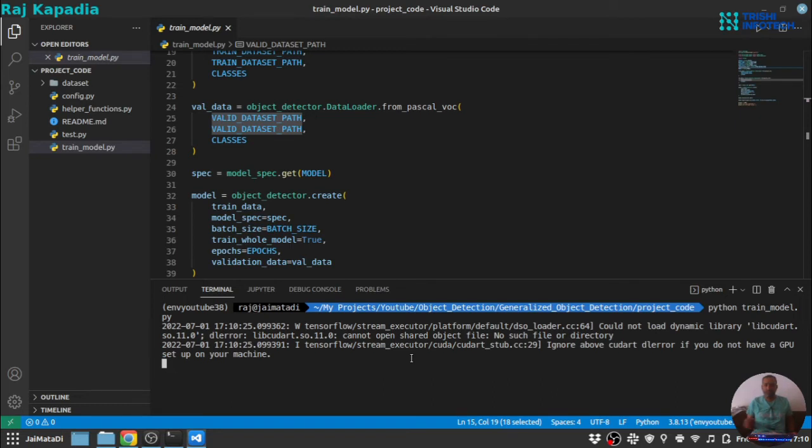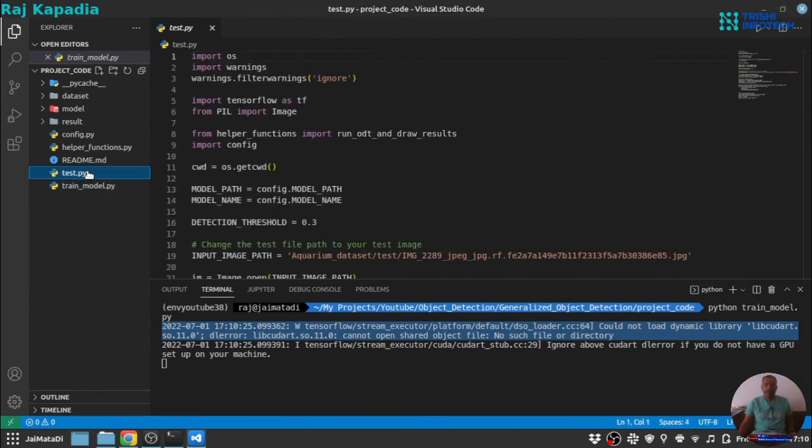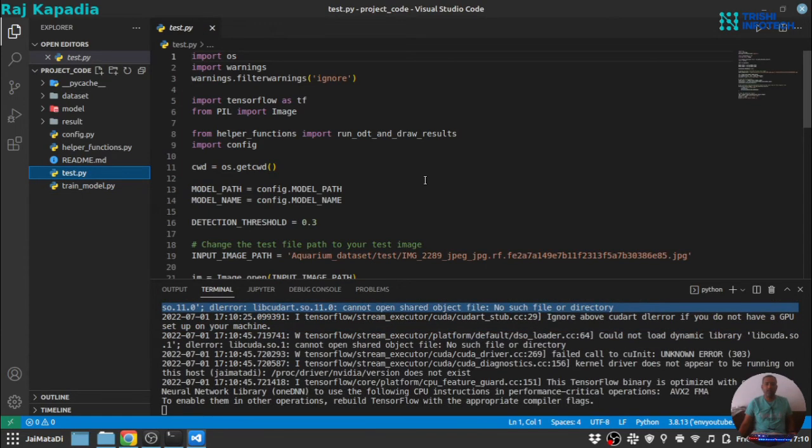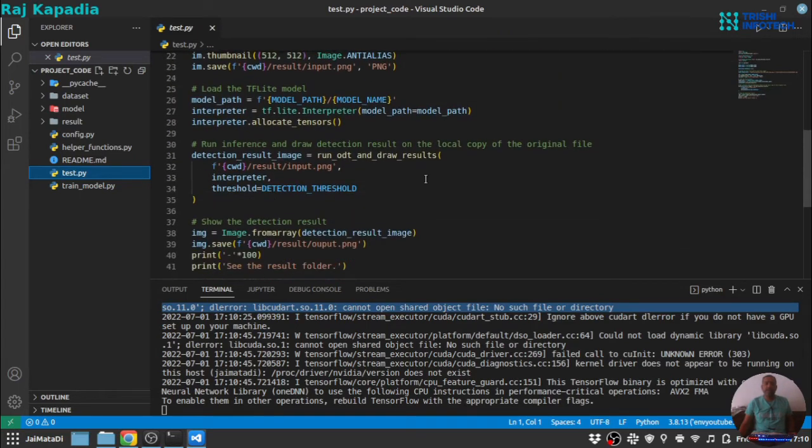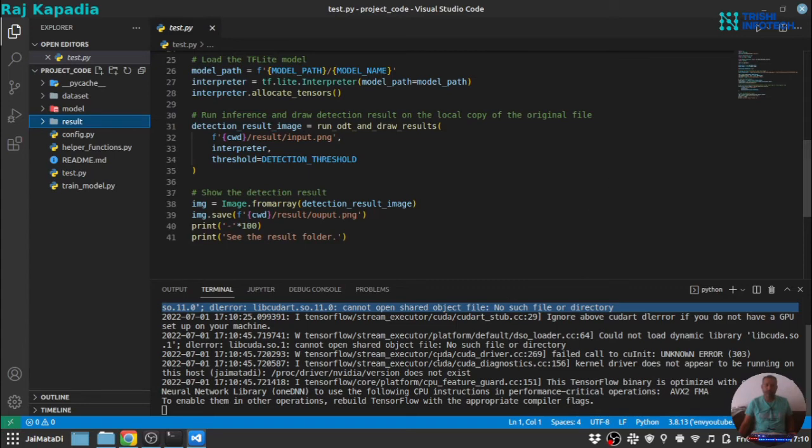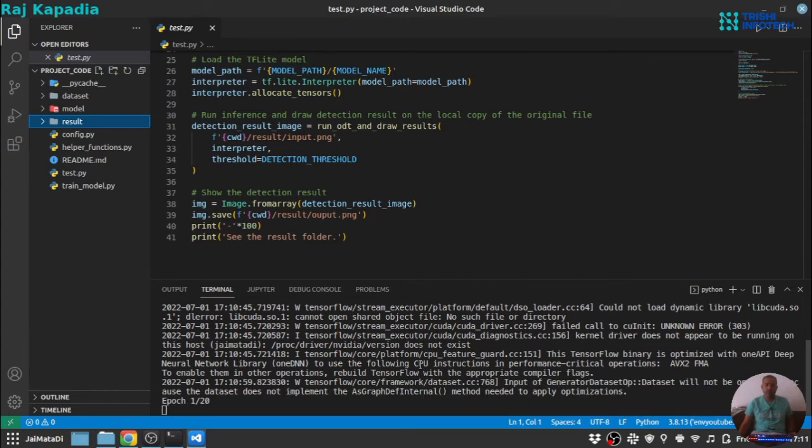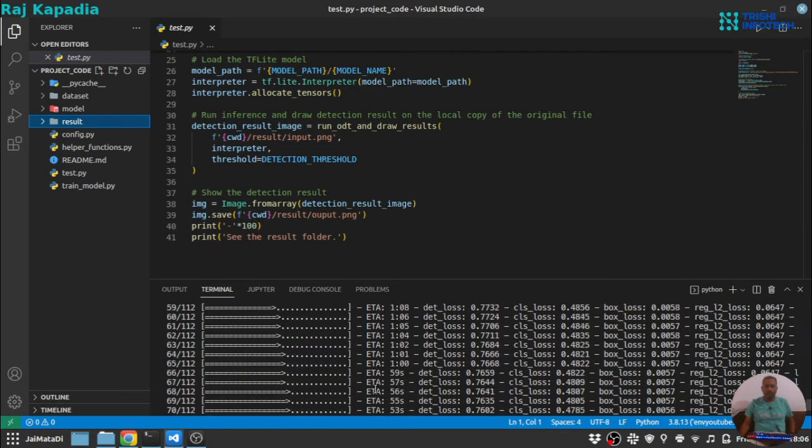So you can see the process has started. Since I don't have GPU on my machine, it will throw a libcuda are not found. There is also test.py file. And with this file, we can test a particular image and get annotated output in a result directory. I will show that process as well. So you can see the training process has started. Now I will stop the video and I will rejoin you back once the training is completed.